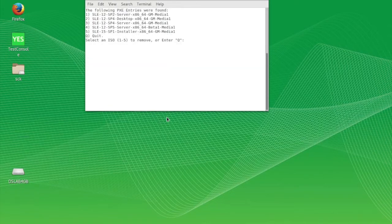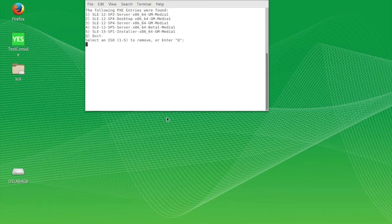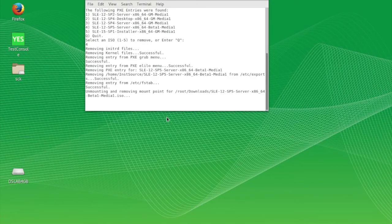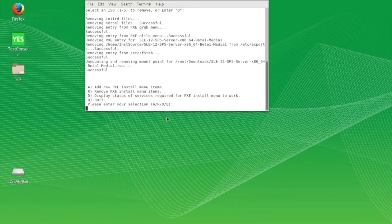To remove an ISO, type R, enter, then type the number that corresponds to the ISO to be removed.